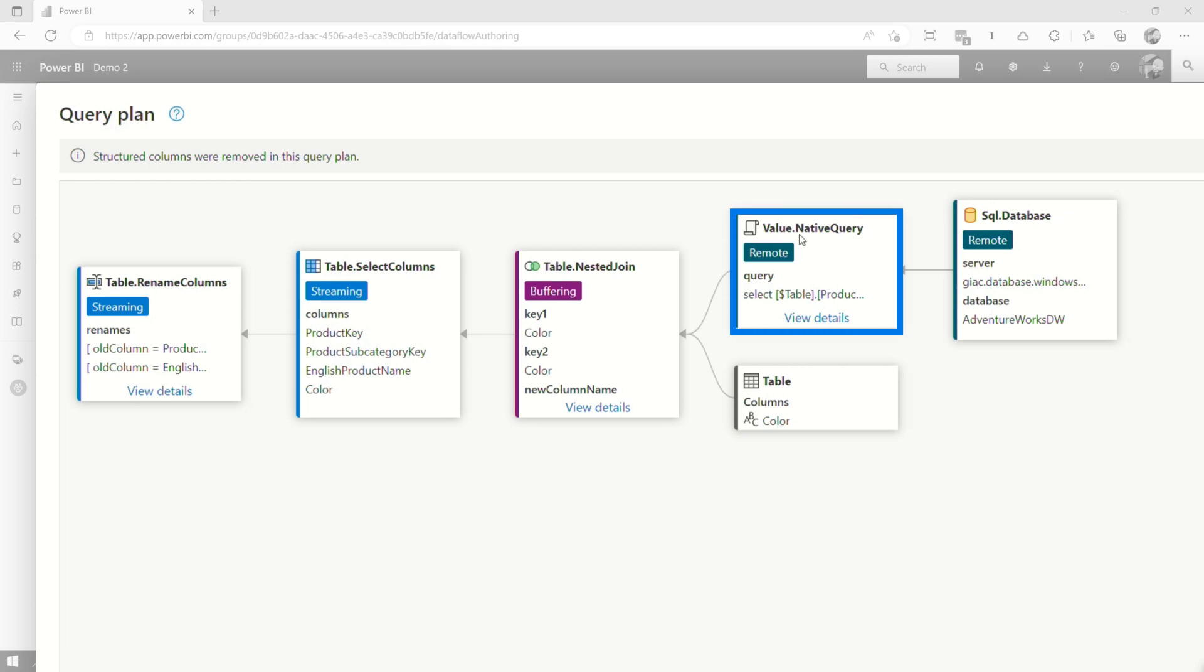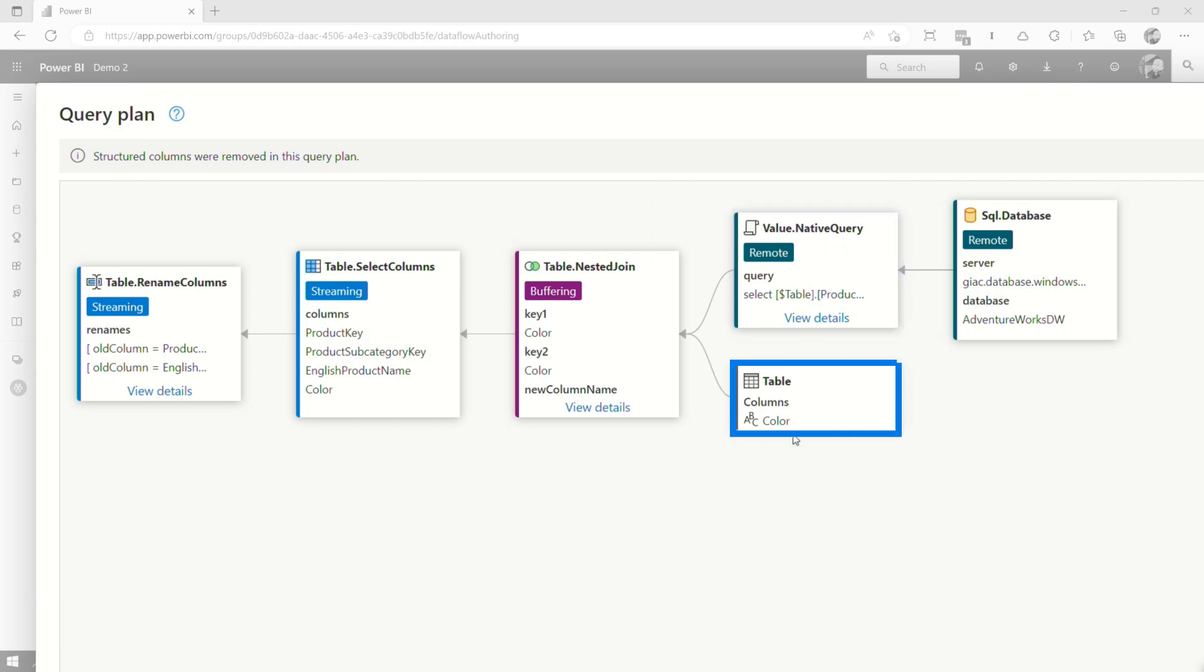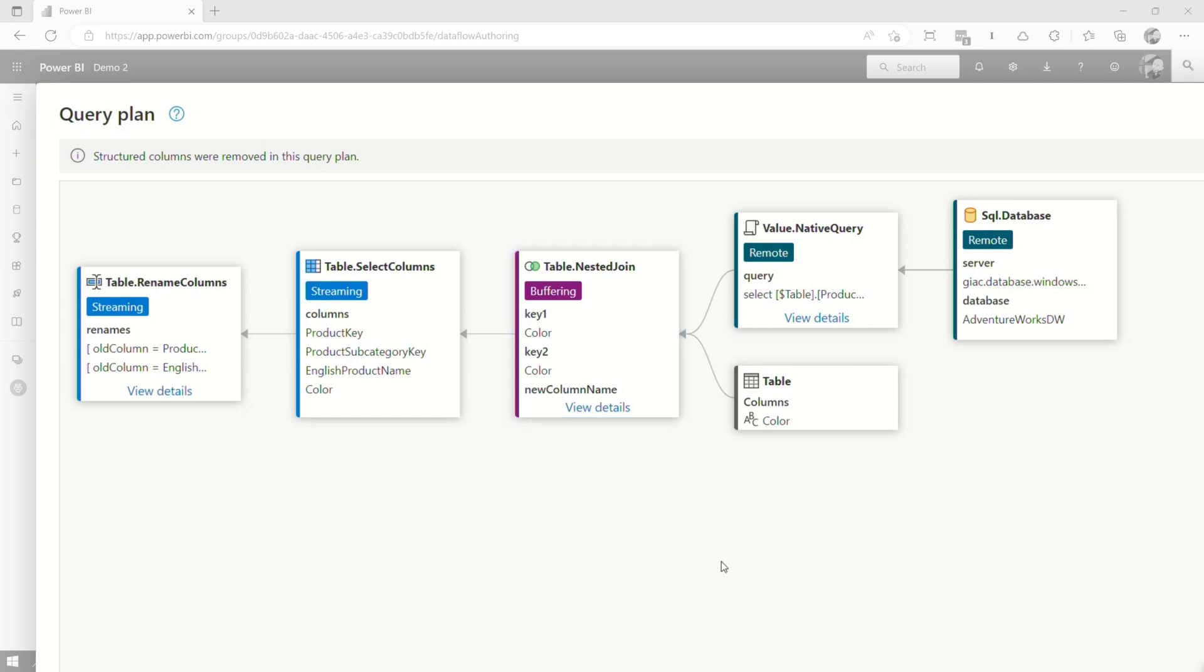Okay. So here we can see value native query. This is coming from my database. We want to see value native query. That's where the folding is going to actually happen. But we've got this table with column color, and we had to do this table nested join where it's buffering. That's where we broke the fold. The fact that it had to go to that operation, that's breaking the fold in this case.